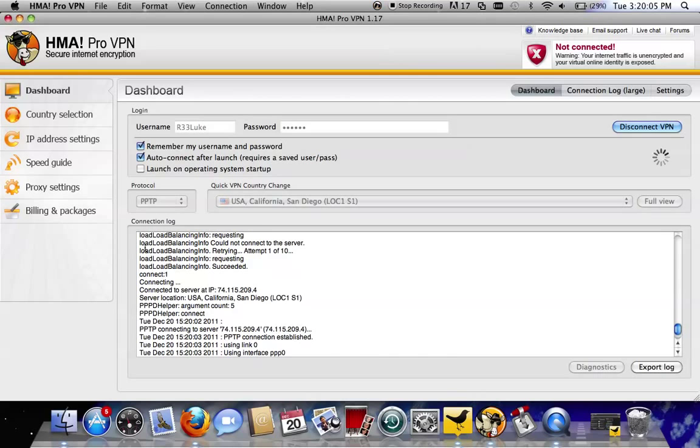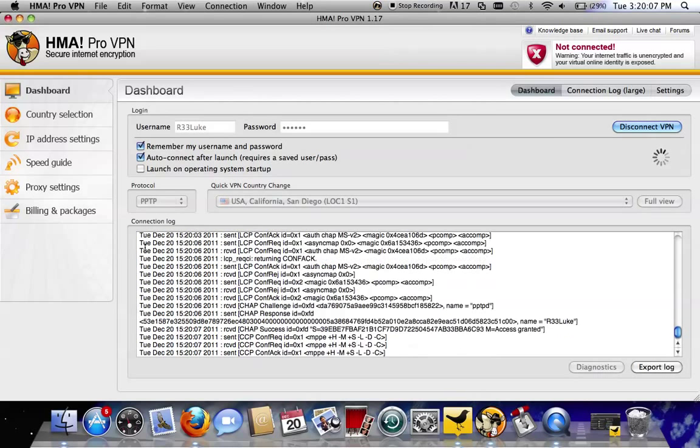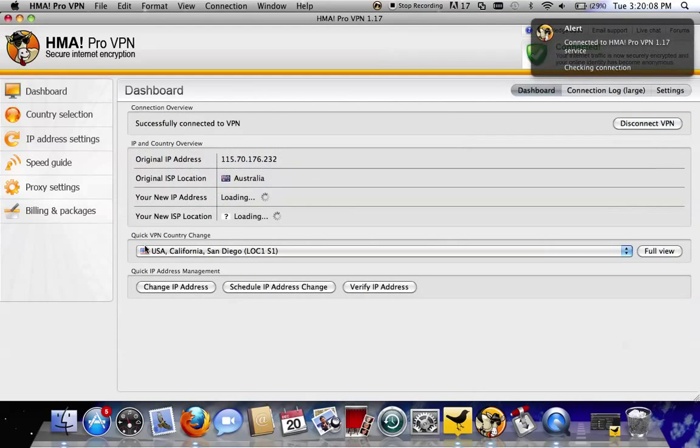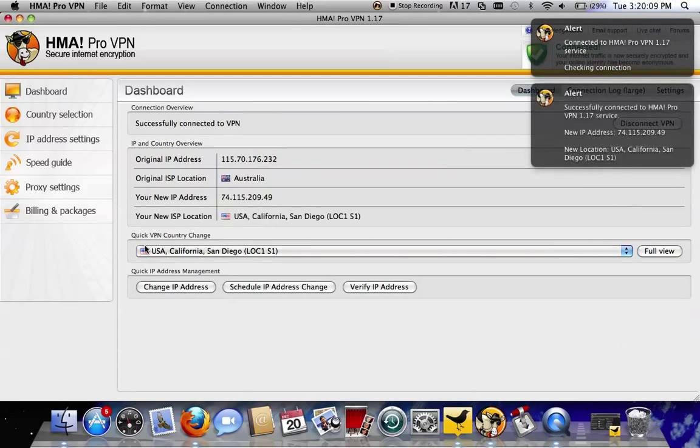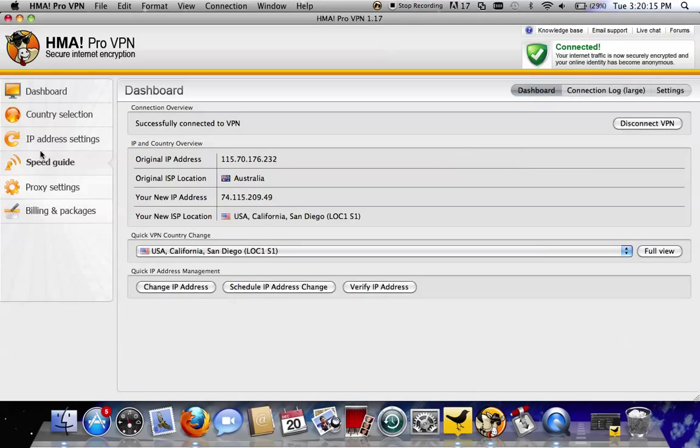Just wait on that for a bit. Here we go. Connecting to USA, California, San Diego. That's all there is to it.